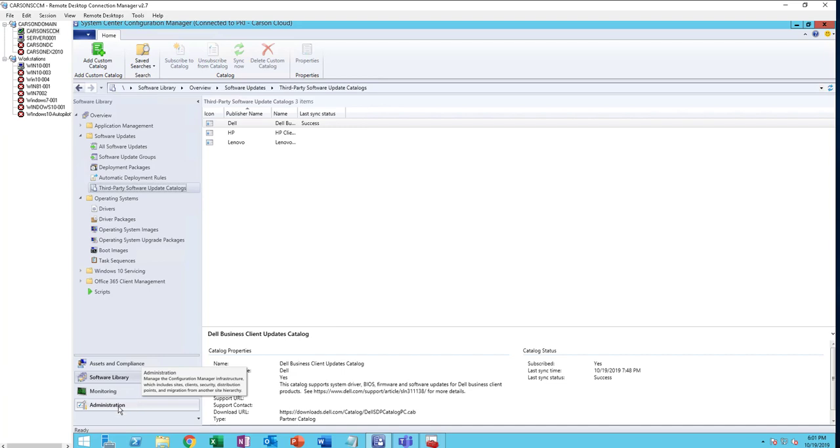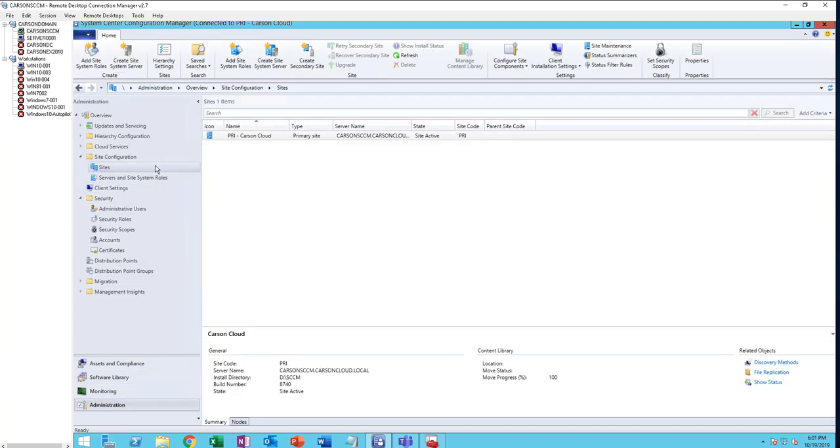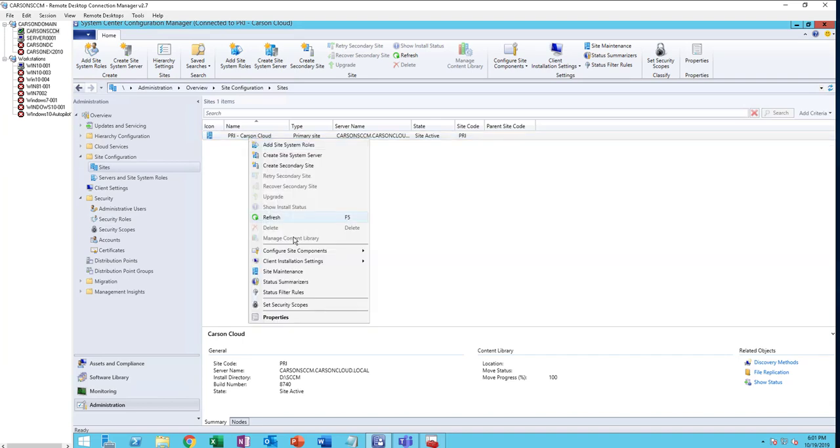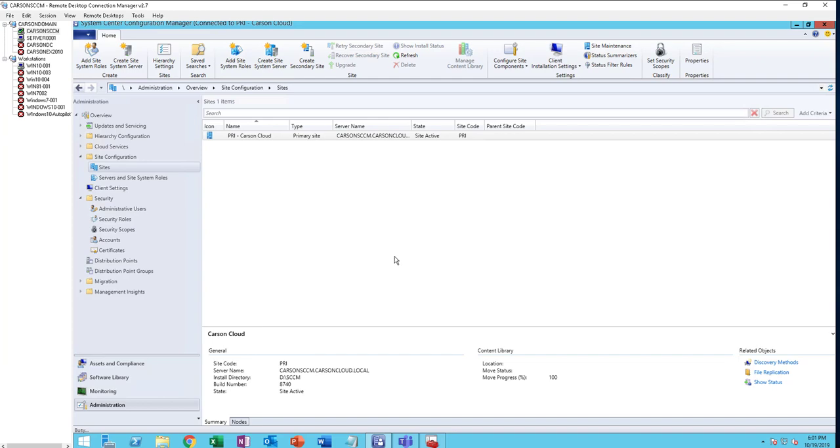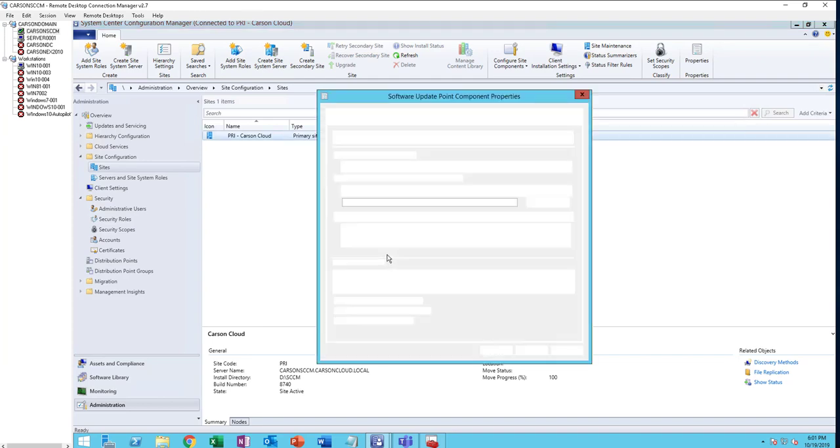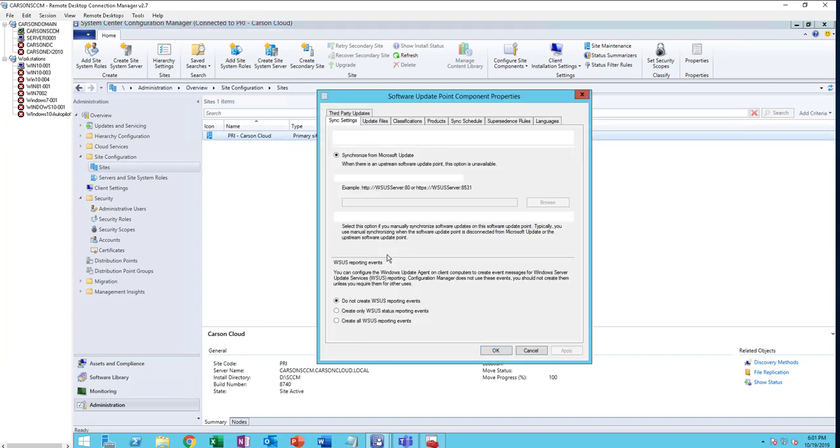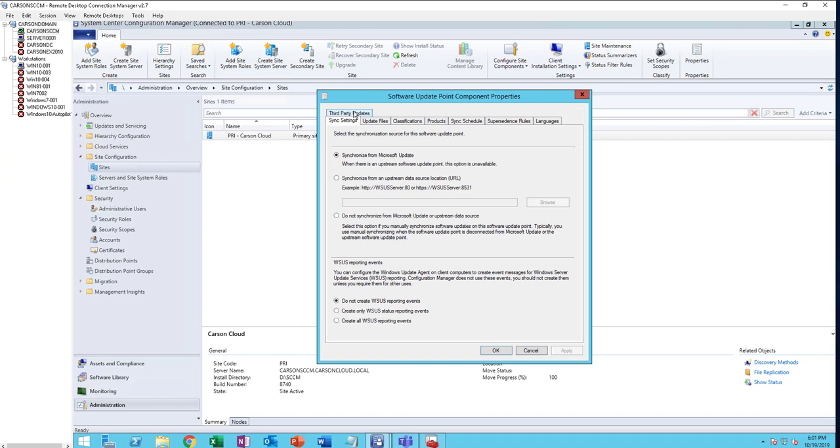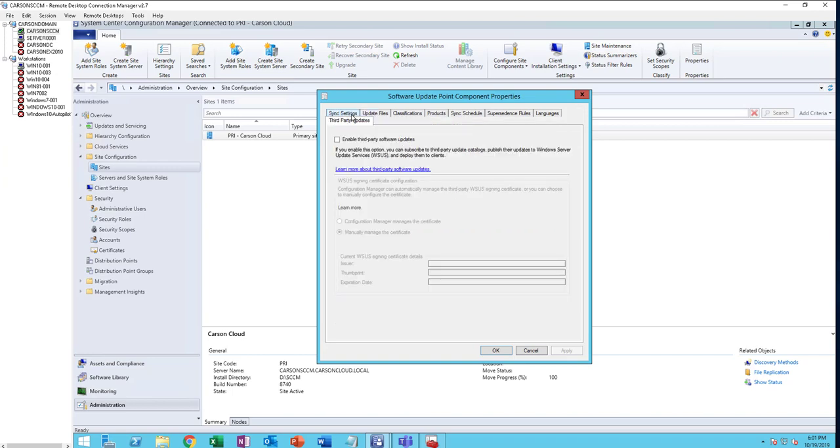I'm going to go through the process again. Go to Administration, Site, right-click, then Configure Site Components, Software Update Point. That's the first step you need to do. There's a tab called Third-Party Updates. You want to click on that, then click on Enable.